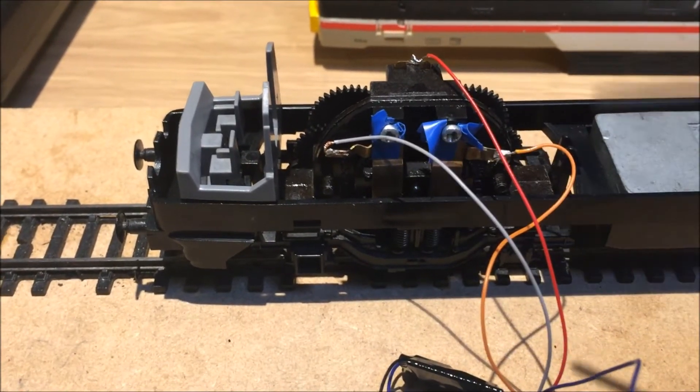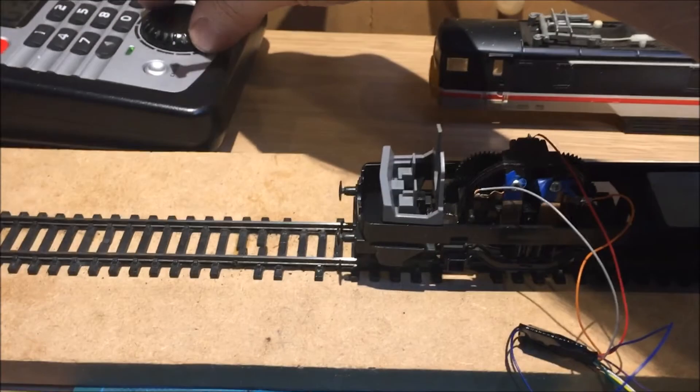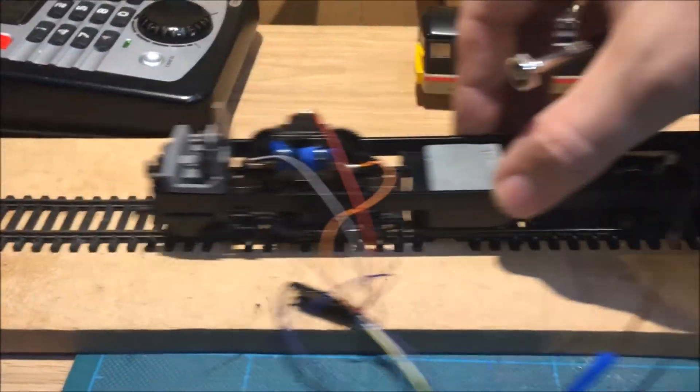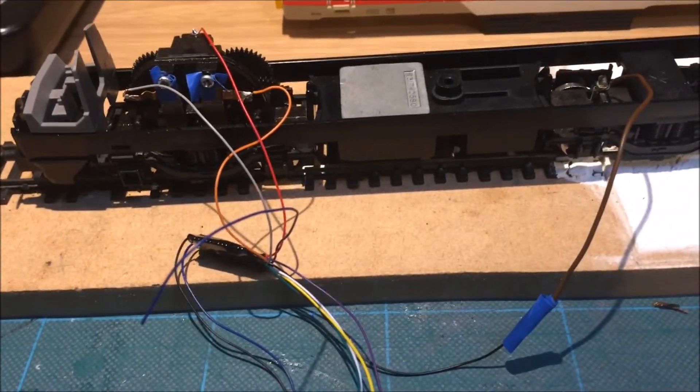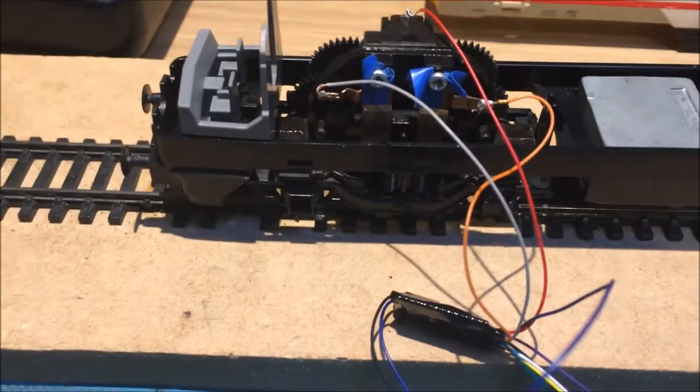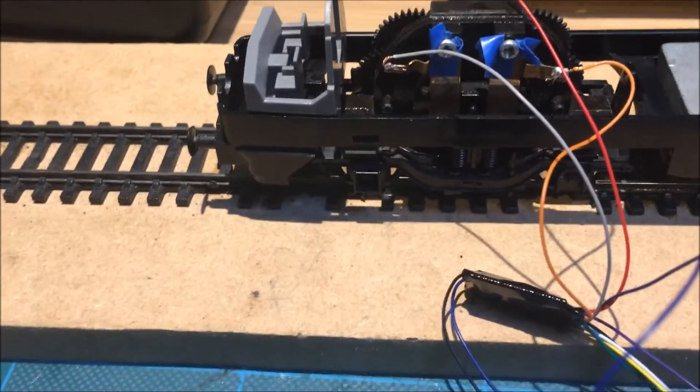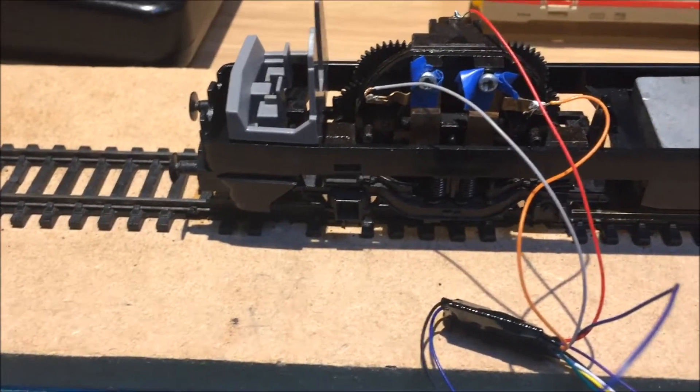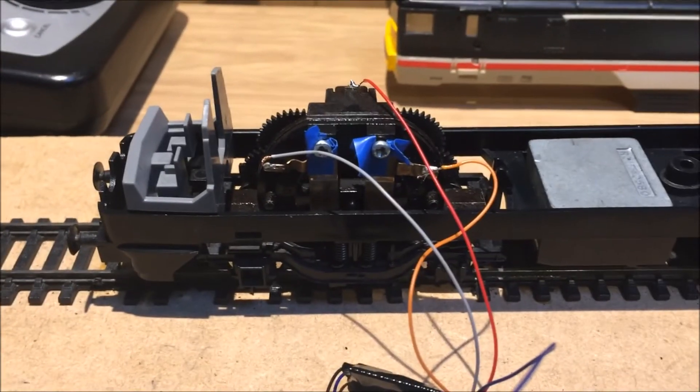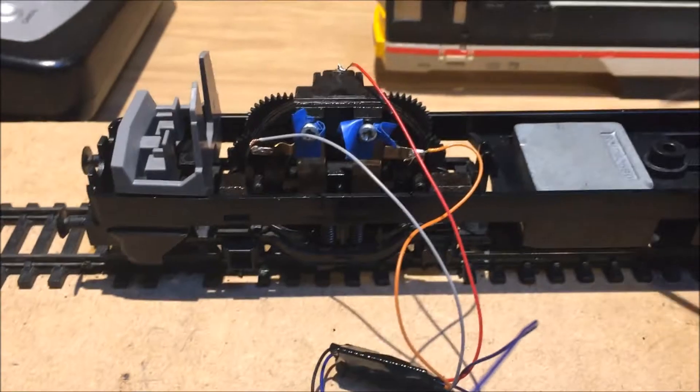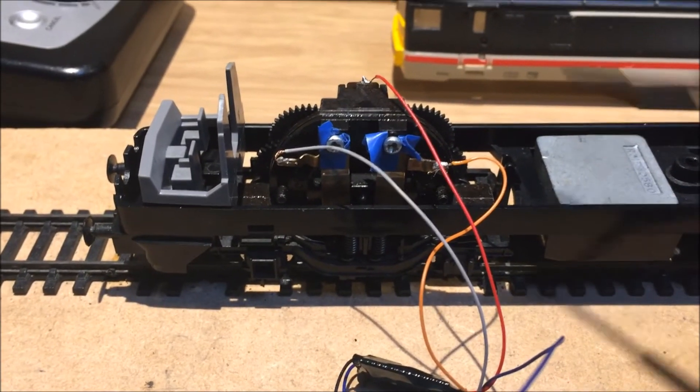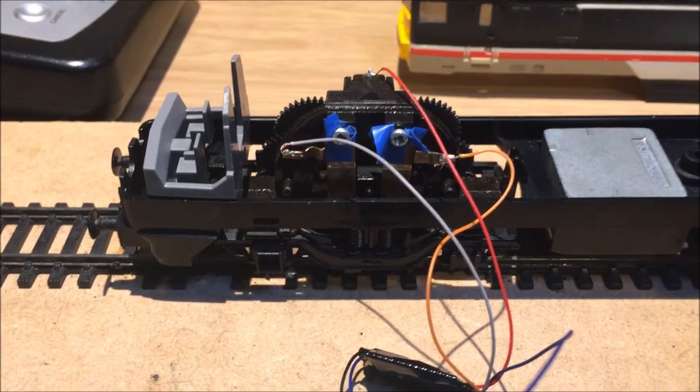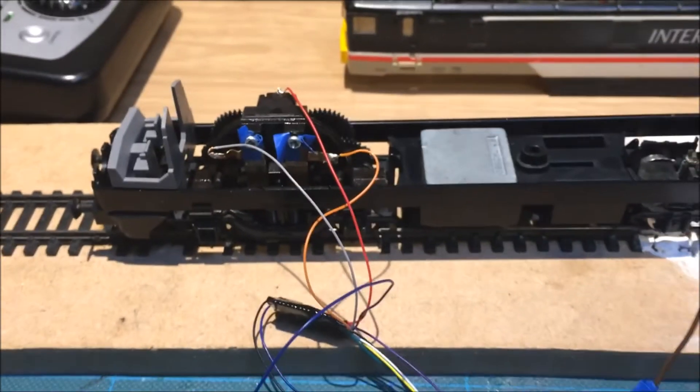But this has now worked again. There you go, it does work. If you do get it wrong you will get an overload, which if you do it too much yet again will also fry your decoder. But yeah, that's a quick example of how to DCC the old motor on a Class 91. I hope that helps.